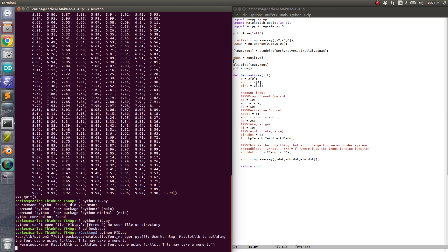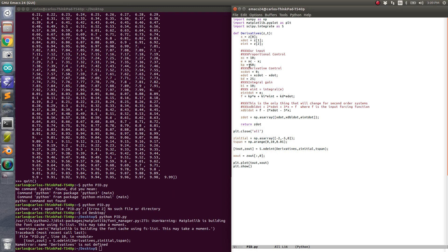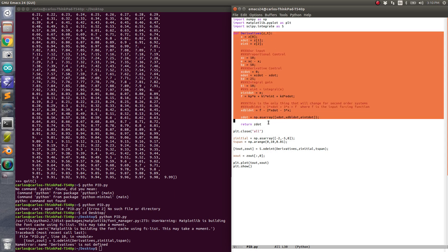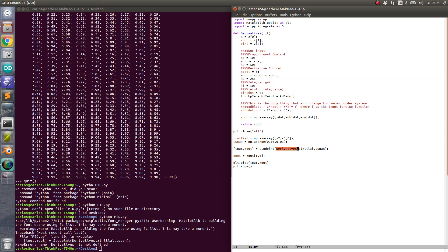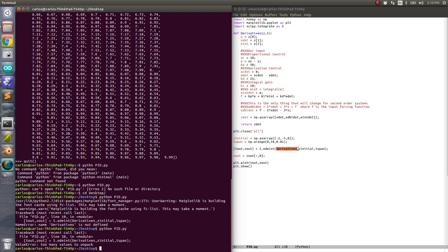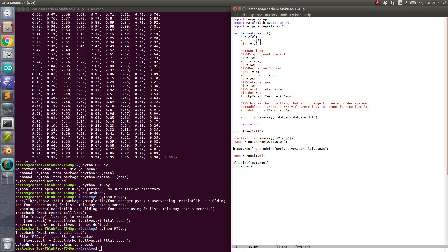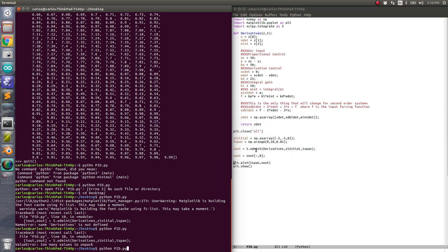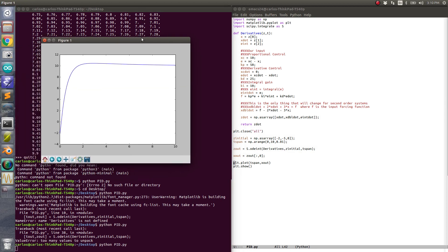One thing I forgot was that the derivative routine needs to go up top, otherwise it won't be defined. Also, 'too many values to unpack' — it only returns z_out, so this is just t_span. Looks like that's how it works. All right, the code works.